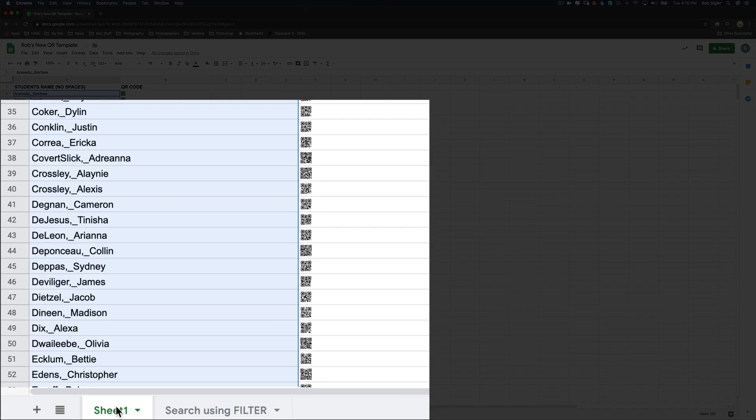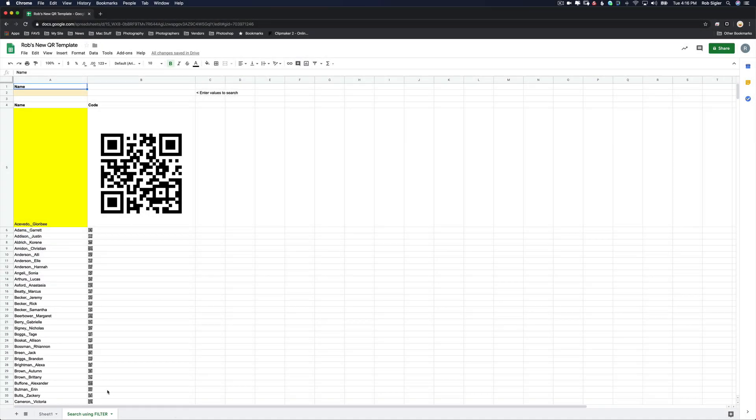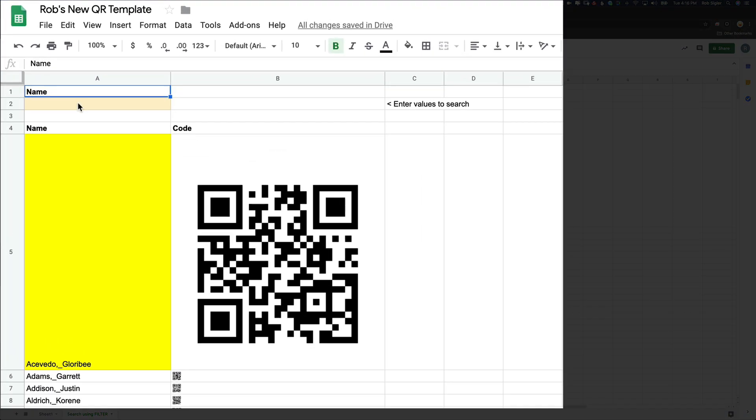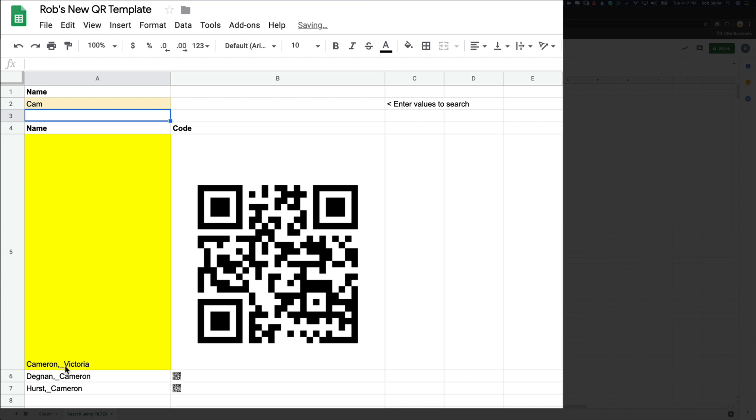Now all of our column Bs are filled in with QR codes. This sheet is called sheet one. What we want to do is search using the filter, and this is our next sheet. All we need to do is in column A2, where it says enter values to search, we're going to type in a name. So I know there's somebody named Cameron in our list, so I'm just going to type CAM and hit enter. Now it picked out Victoria Cameron, Cameron Degnan, and Cameron Hurst. Which Cameron do we want? If we want Victoria Cameron, we're set.